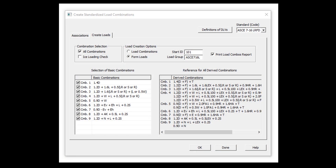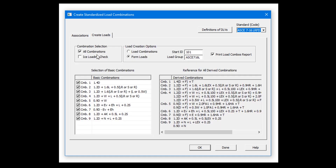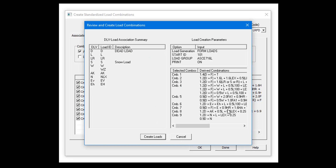In this video we're going to take a look at how to automate the generation of load combinations in GT Strudel. The first task is to create the loads and then associate the loads with appropriate IDs. Then we can create these load combinations per the ASCE 7-2016 code. If I say OK, GT Strudel will automatically create these load combinations for you.